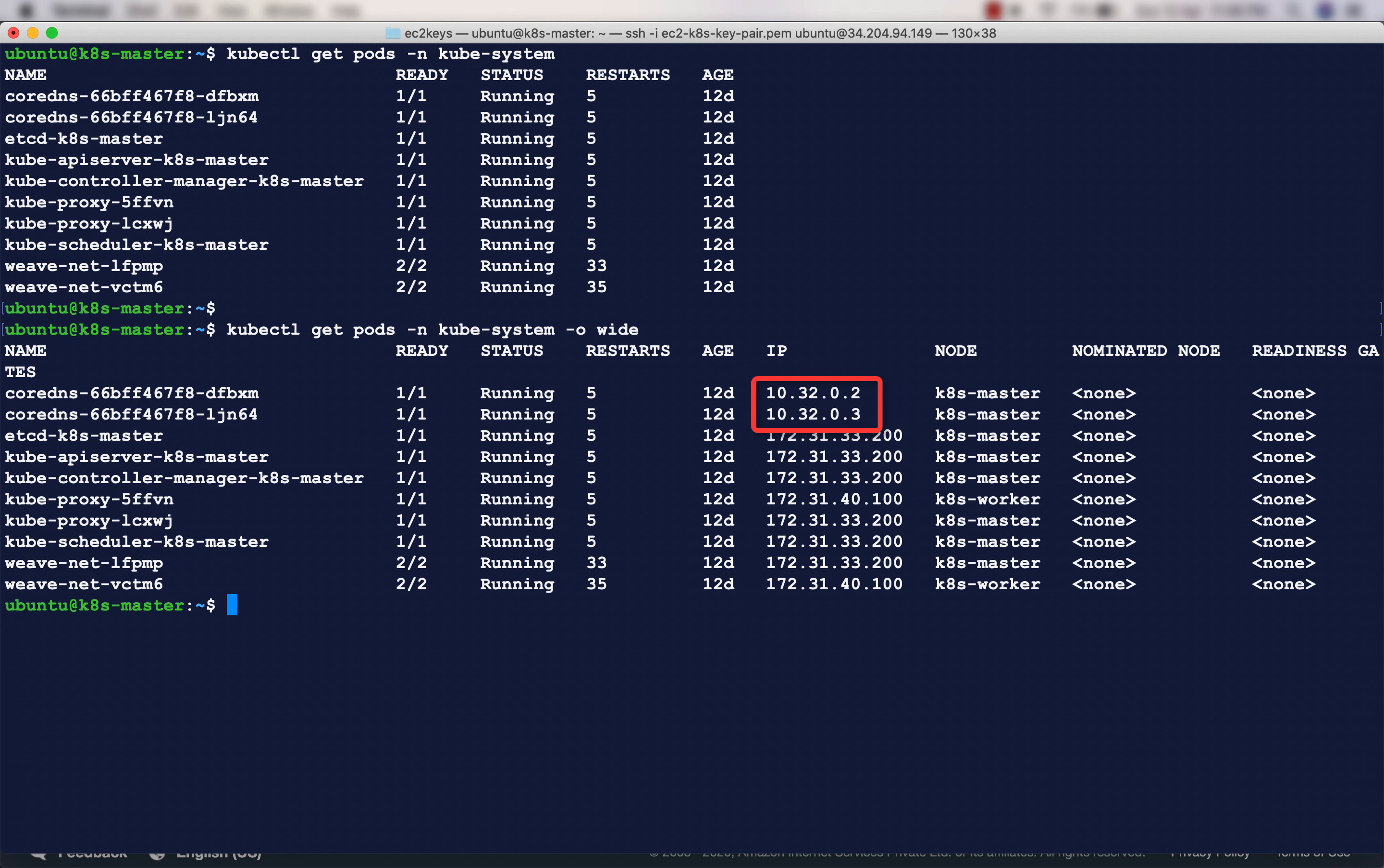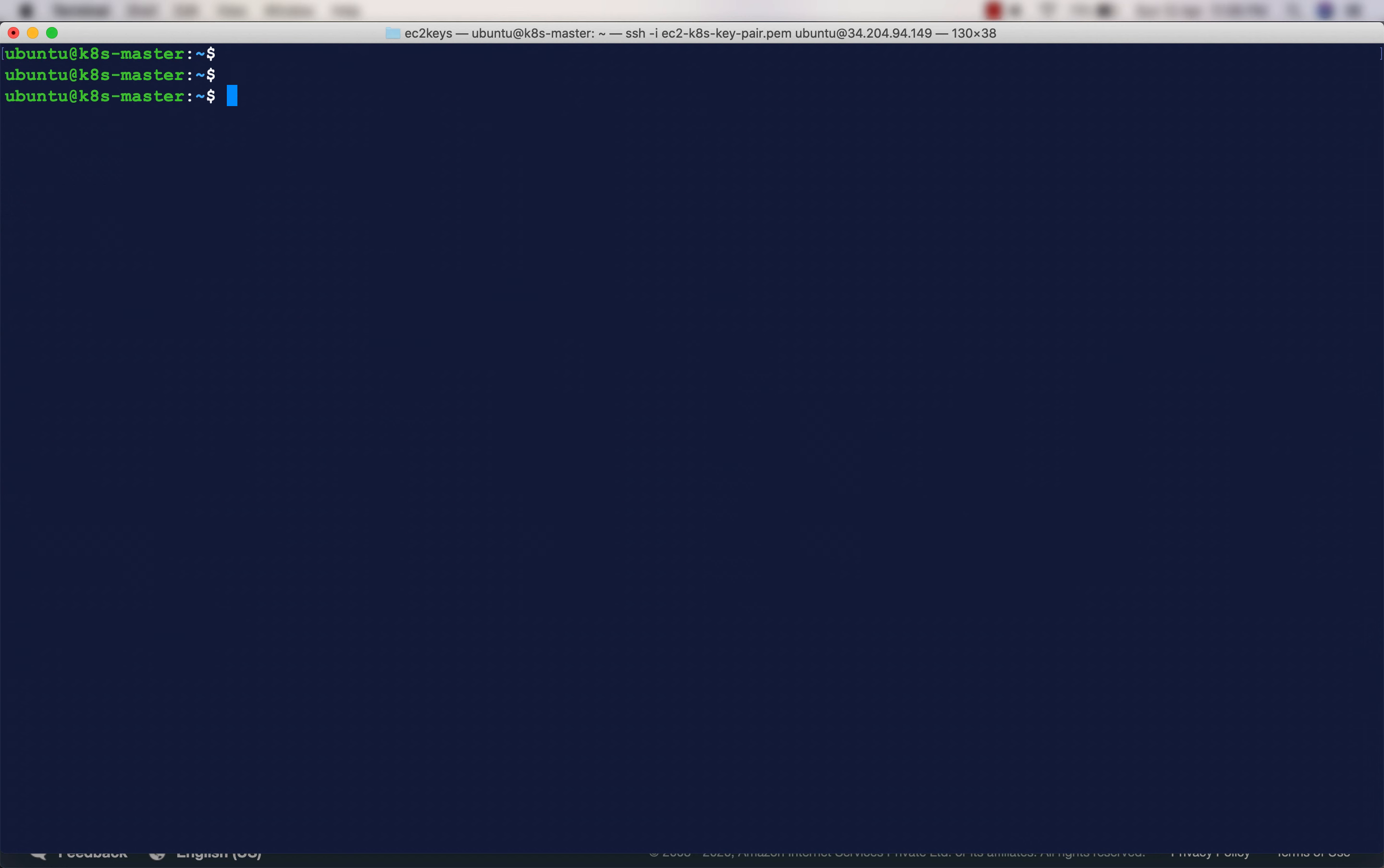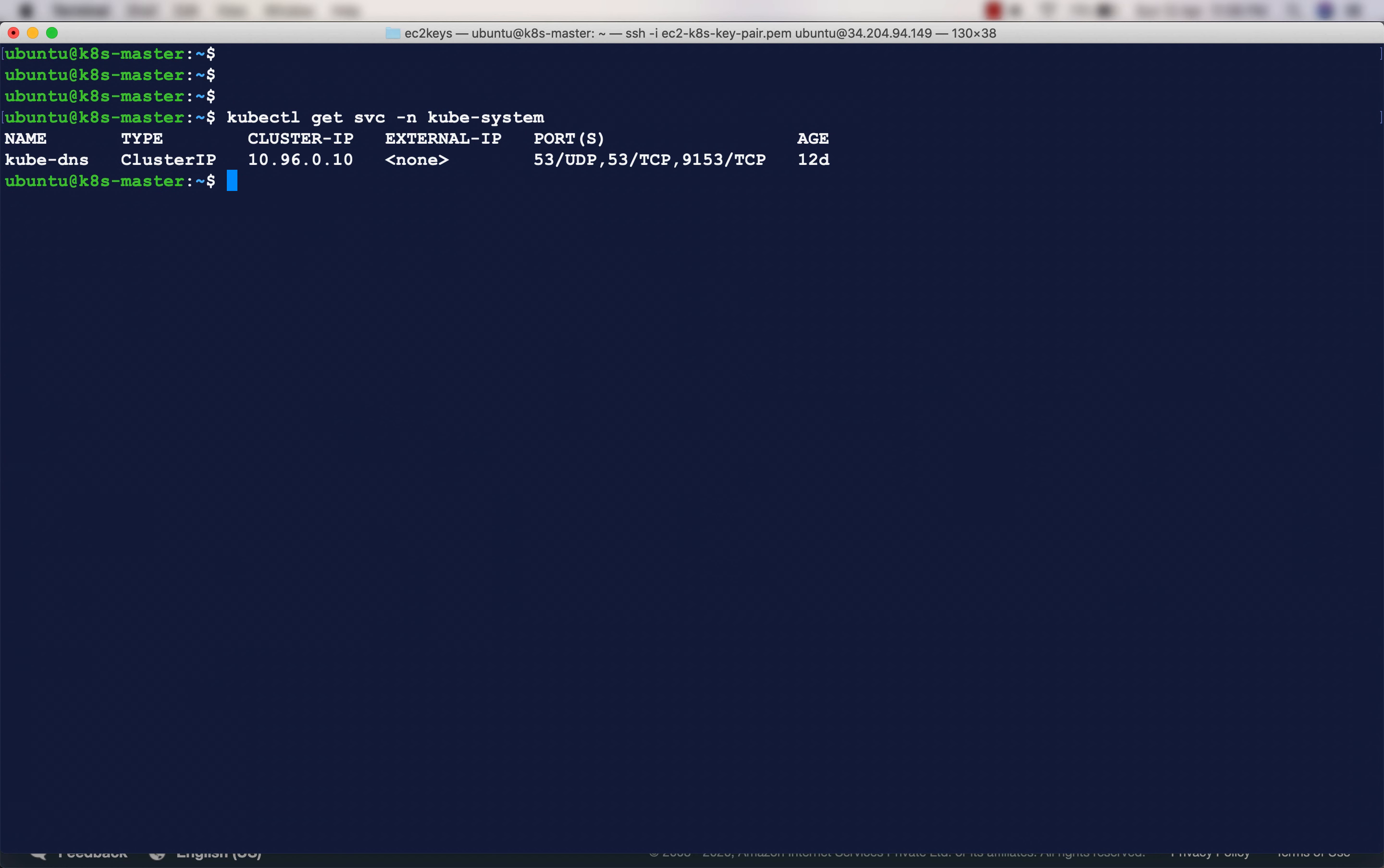Or else, I could have used the cluster IP address of the service also, which is 10.96.0.10. I could have mentioned this one as well, so any one is fine. If you are using the service cluster IP address of kube-dns service, then you have to mention only 10.96.0.10 in /etc/resolv.conf.